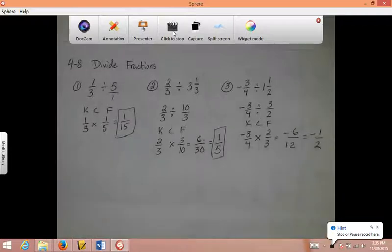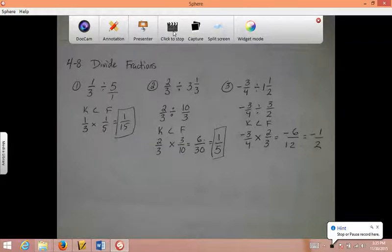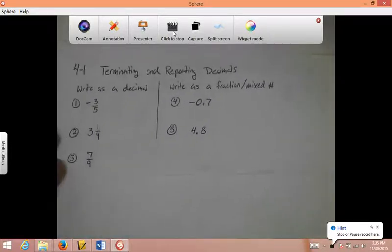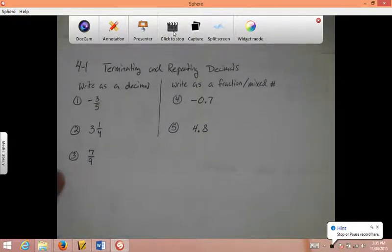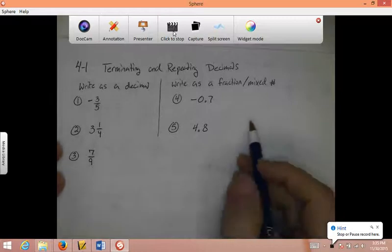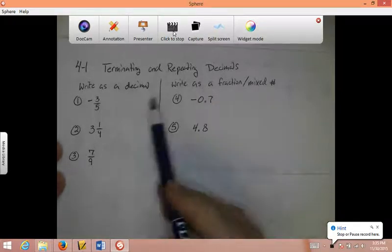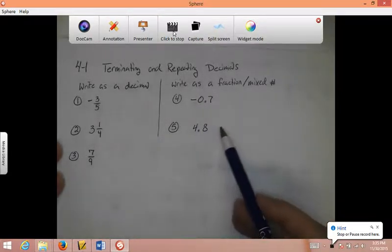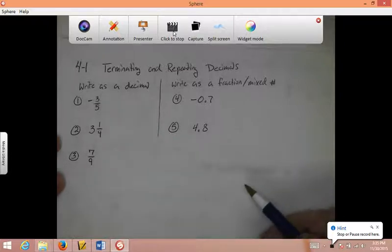That's it for the second half of everything we learned. Now let's go to the first half. The very first section was Chapter 4, Section 1, Terminating and Repeating Decimals. I want you to write these ones as decimals and write these as a fraction or mixed number. Go ahead and pause the video and do it.